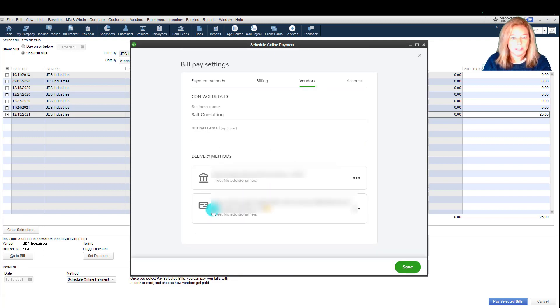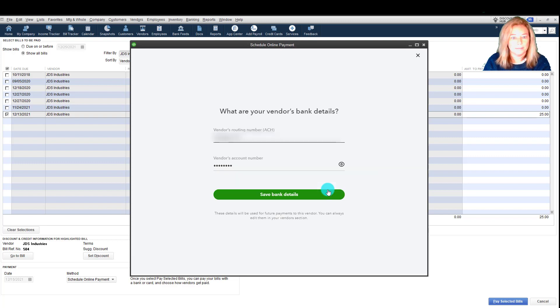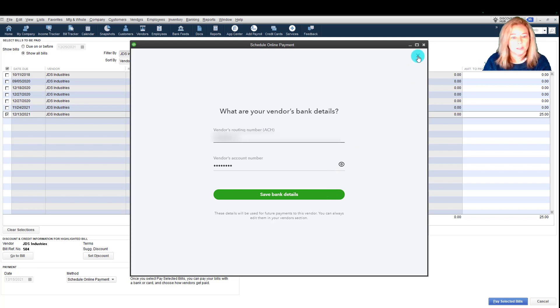Select the vendor, then select Delivery Methods. Select the More Options menu to edit the delivery method you want. Select Edit, then input the new delivery information if necessary. When you're done, select Save.